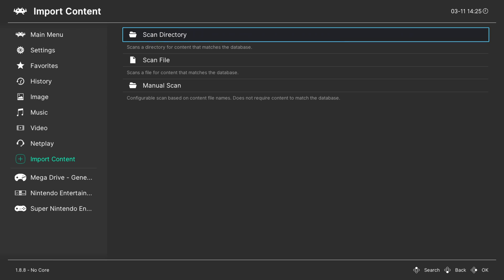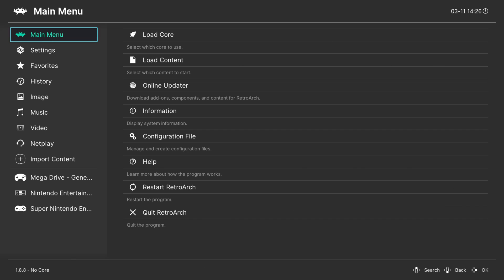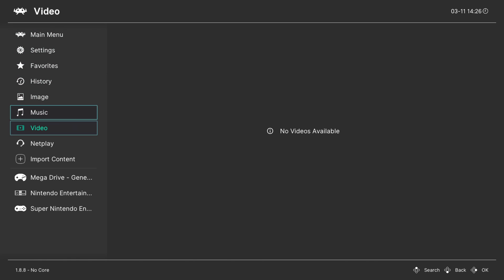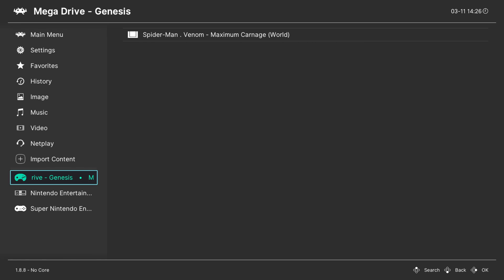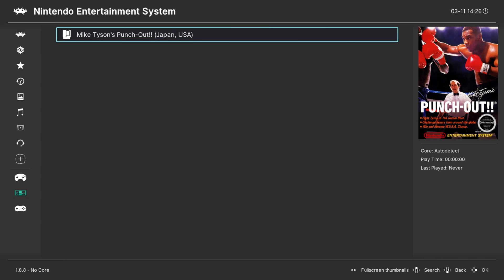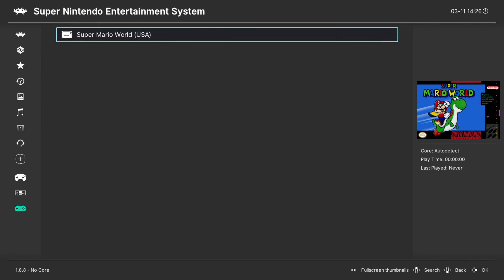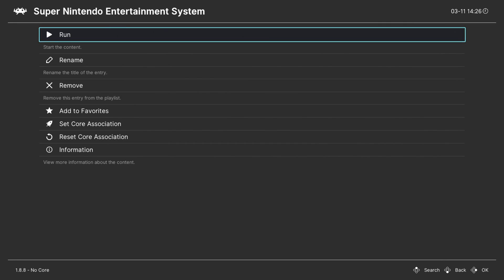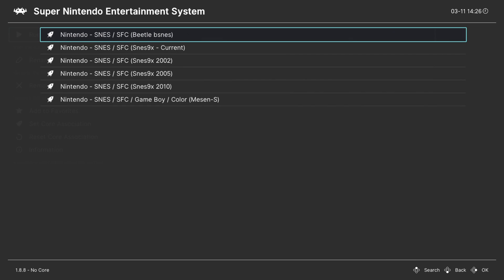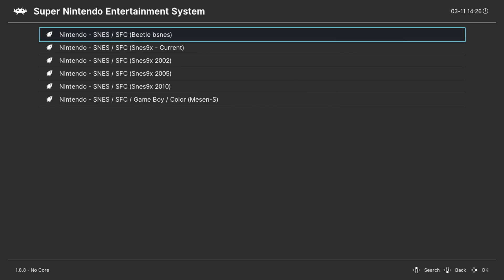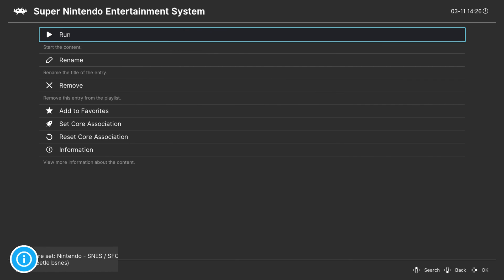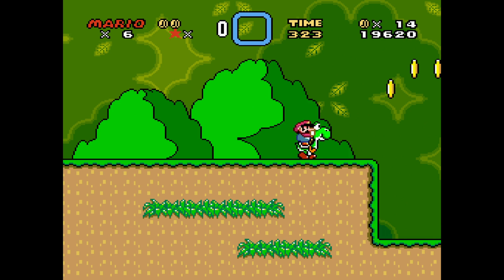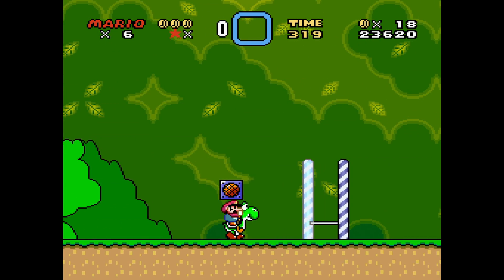Once all content has been scanned and you're back at the RetroArch main menu, you'll find folders in the left navigation representing the various consoles you imported. Drill into their content and the Online Thumbnail Updater will add box art for each game listed per system. To launch a game, scroll to the console you want, select the game — for example, Super Mario World — select it with Circle, then select Run with Circle. You'll be presented with several core possibilities; pick one and select Run with Circle. In no time, you'll be playing retro game favorites on your PlayStation 4.